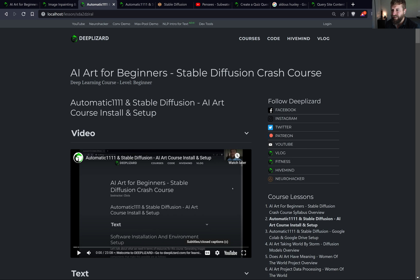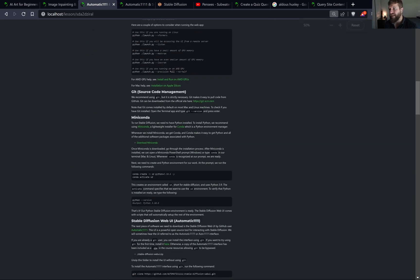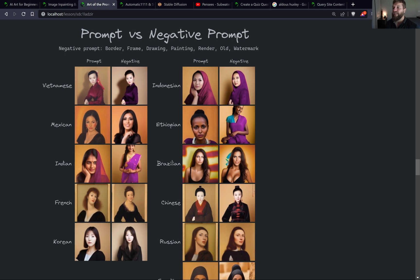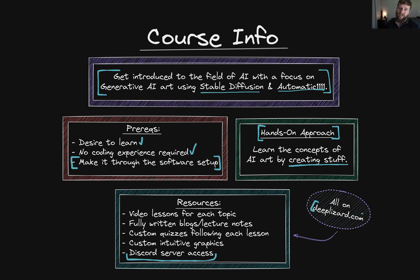Finally, I want to discuss the resources available when you're taking this course. We have video lessons for each topic followed by written lecture notes in the form of blogs on the DeepLizard site. Each lesson also has custom quizzes and custom intuitive graphics personally designed for each lesson. And if you enroll in the course, you will gain access to the Discord server where you can collaborate and ask questions when needed. For more information, check out the course page on deeplizard.com. We hope you'll enroll and we know you'll enjoy it — I'll see you in the lessons.